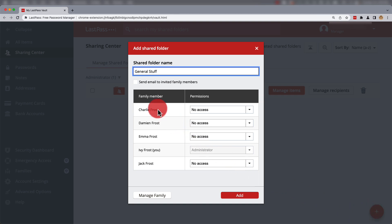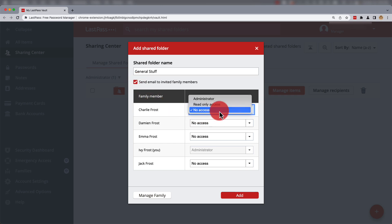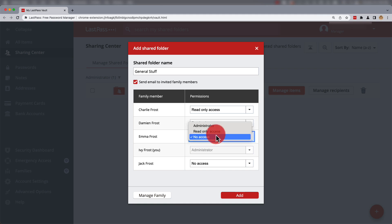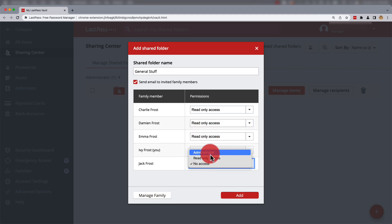Be sure to check Send Email to Invited Family Members so everyone's aware, and then set up who has access, who doesn't, and who can administrate access.